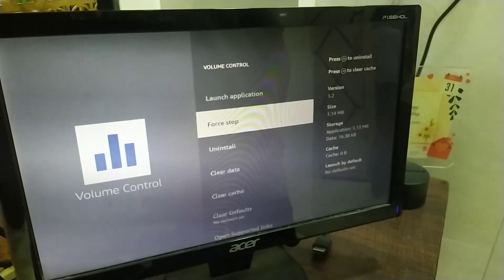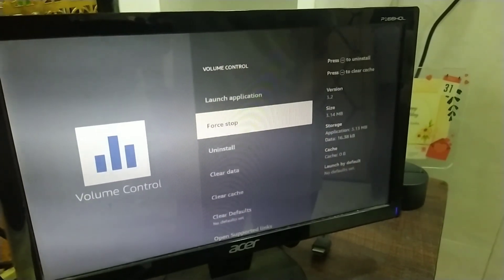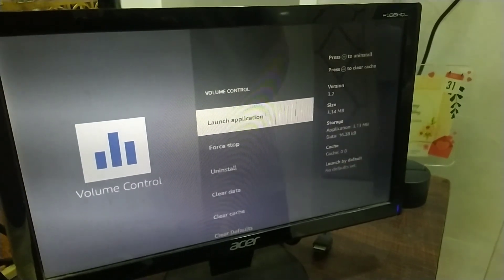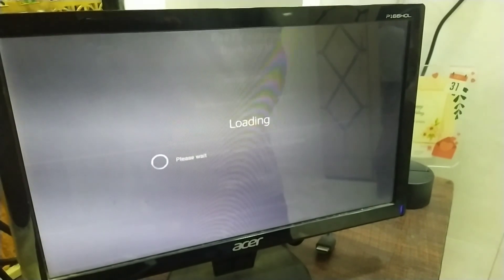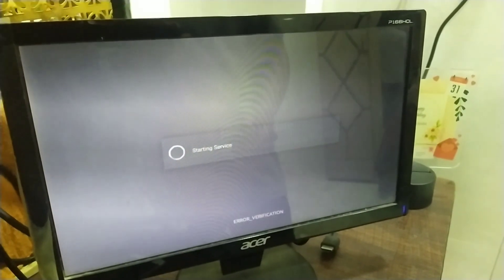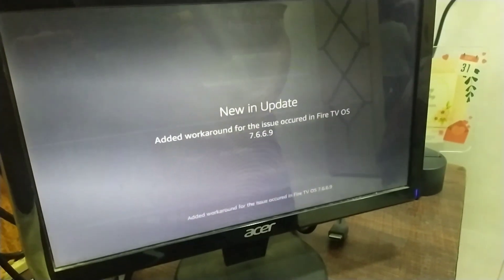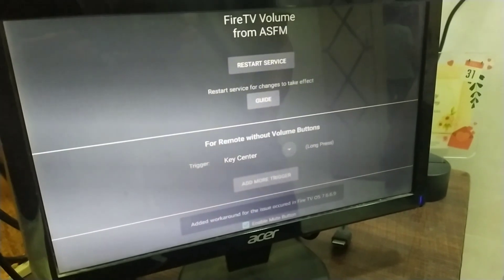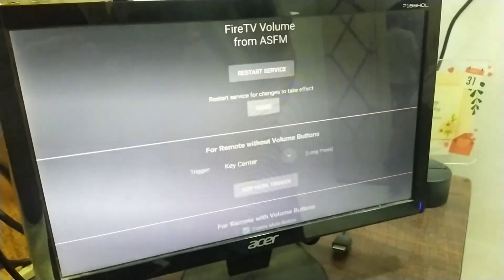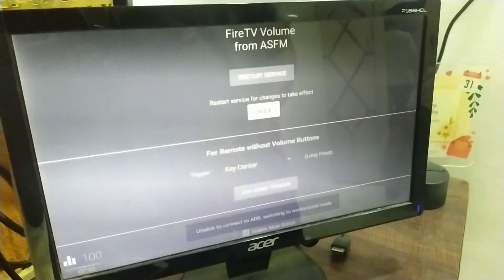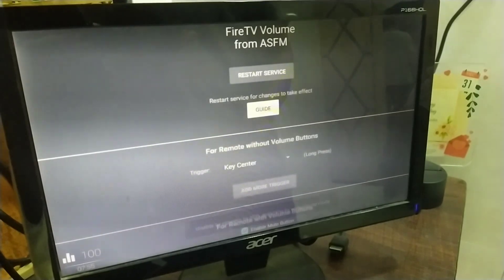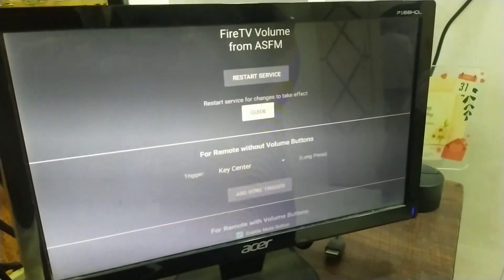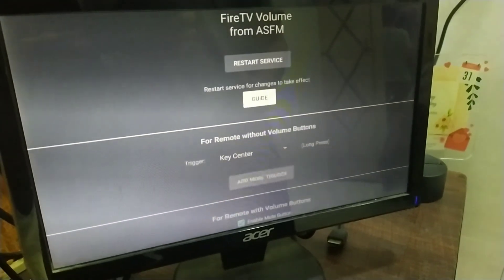Also, click on force stop. Now, you can launch the application. And, there we can see the volume control panel appeared there.